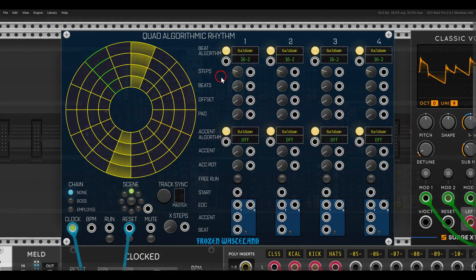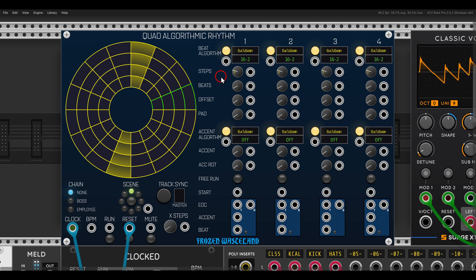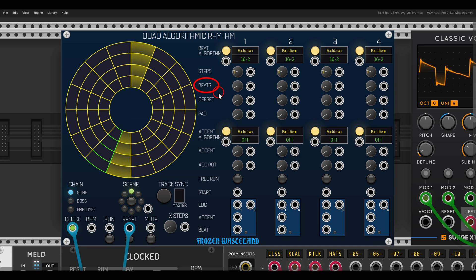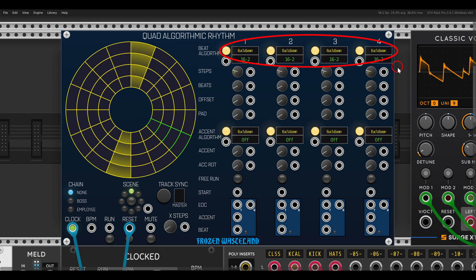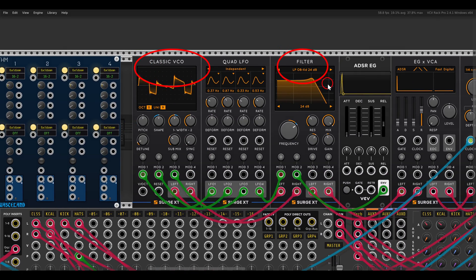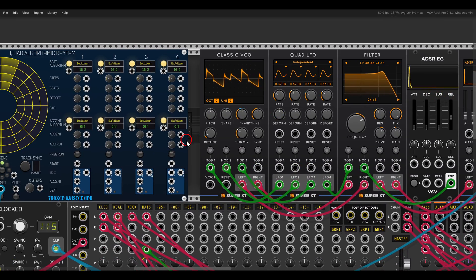Here is another sequencer you might want to explore. This one can do much more than just Euclidean rhythms. It also has the three parameters: length — called steps here — hits, called beats, and shift, called offset. There are also accents which can be quite interesting. We have four channels, and the voice I have here is a classic VCO going through a filter with some delay.